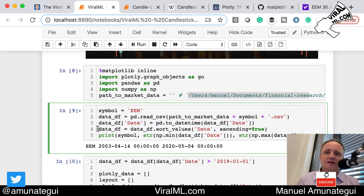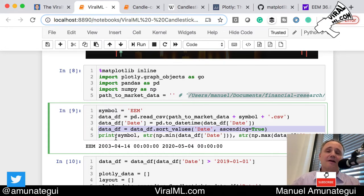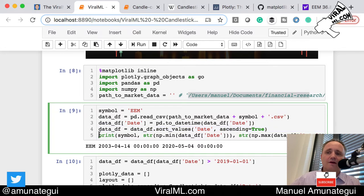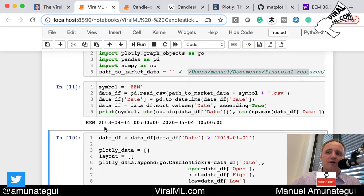We sort everything in ascending order — this is very important if you're dealing with multiple data sources that may default to different orderings, especially if you add moving averages. You want to make sure everything starts with the oldest data and ends with the newest. We print the oldest and newest dates to confirm how much data we have — and as we saw, we have from 2003 to 2020, so plenty of data to play around with.